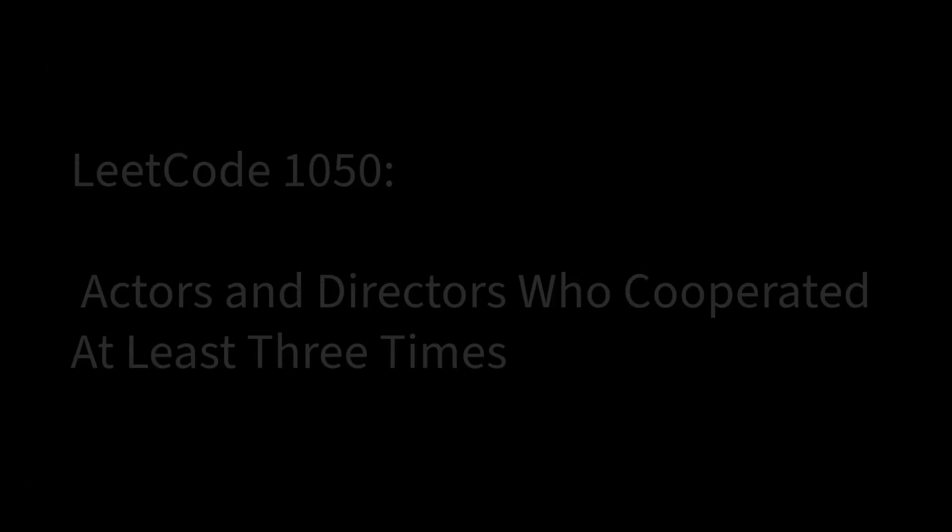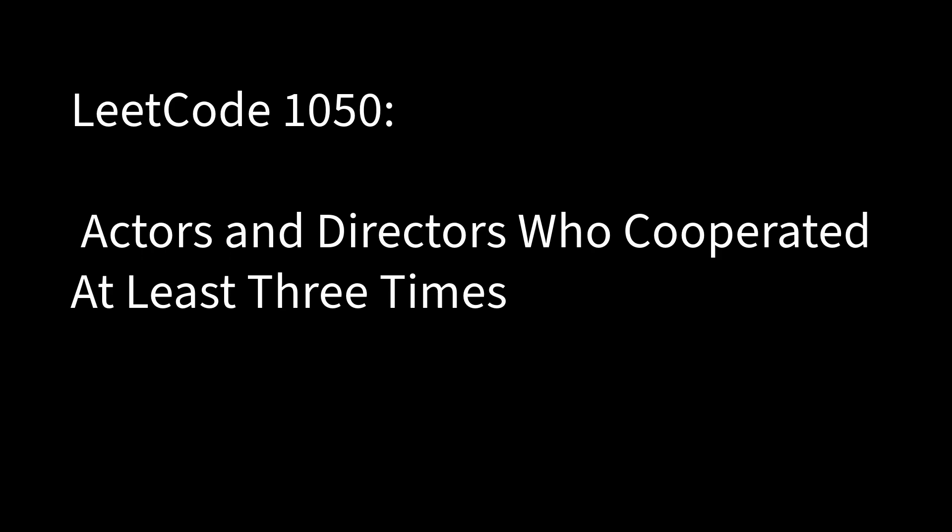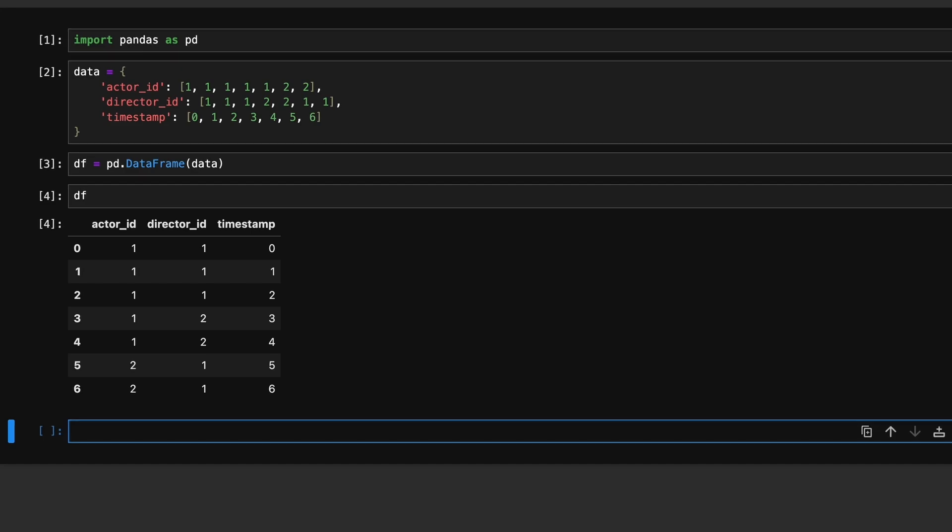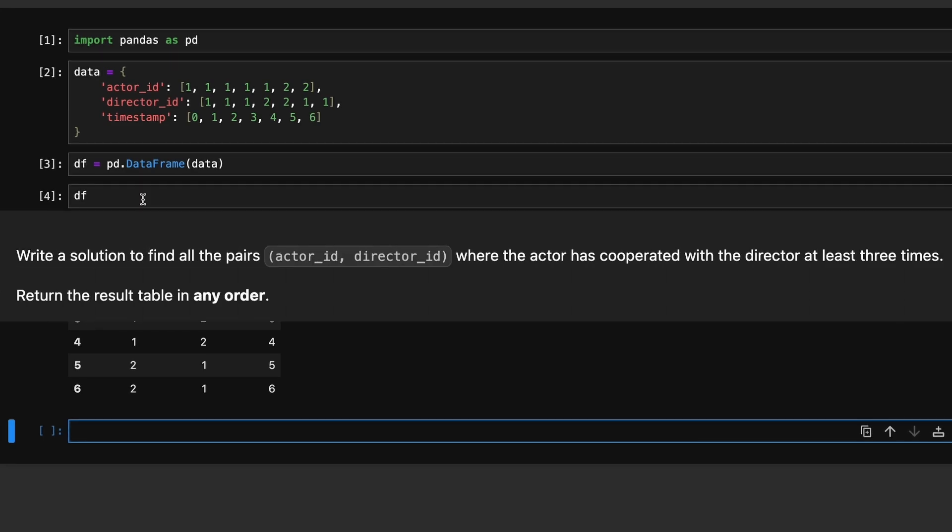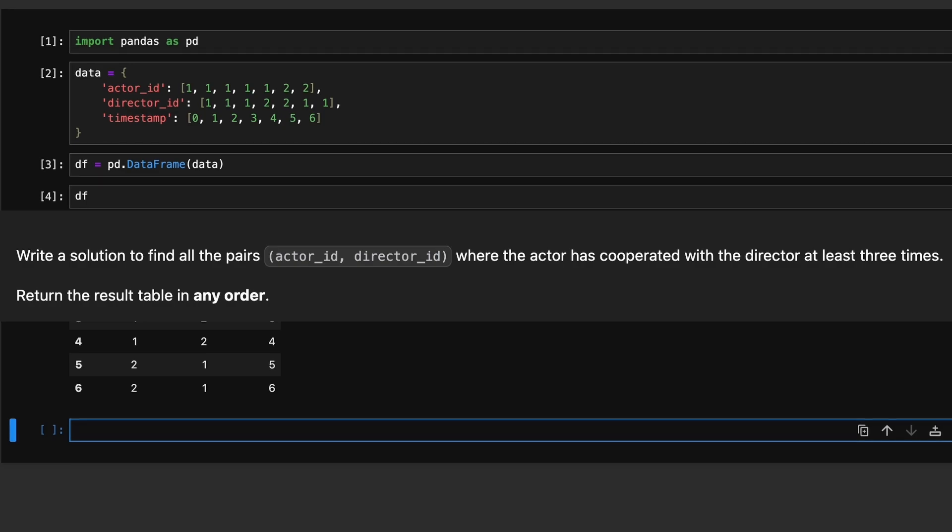First problem is actors and directors who cooperated at least three times. We have a dataframe with actor_id and director_id columns. Our task is to find all pairs of actor and director where they have worked together three or more times.